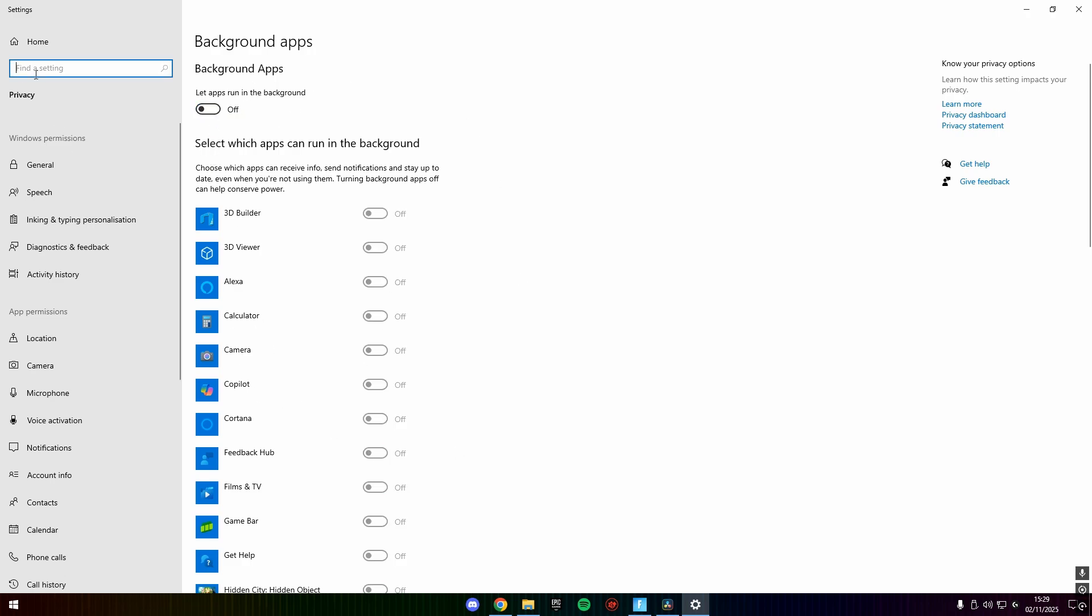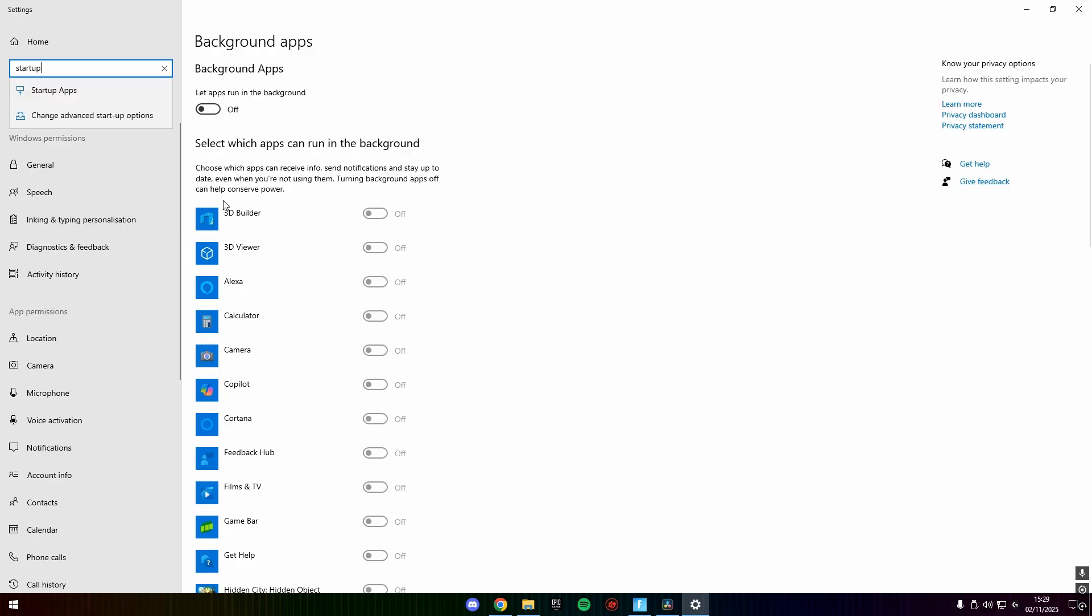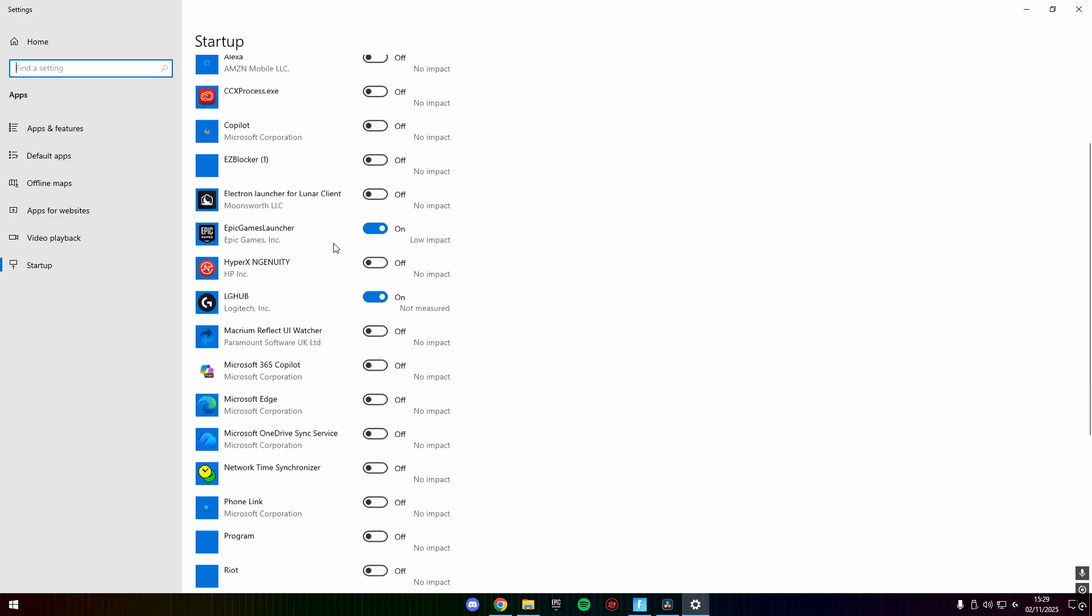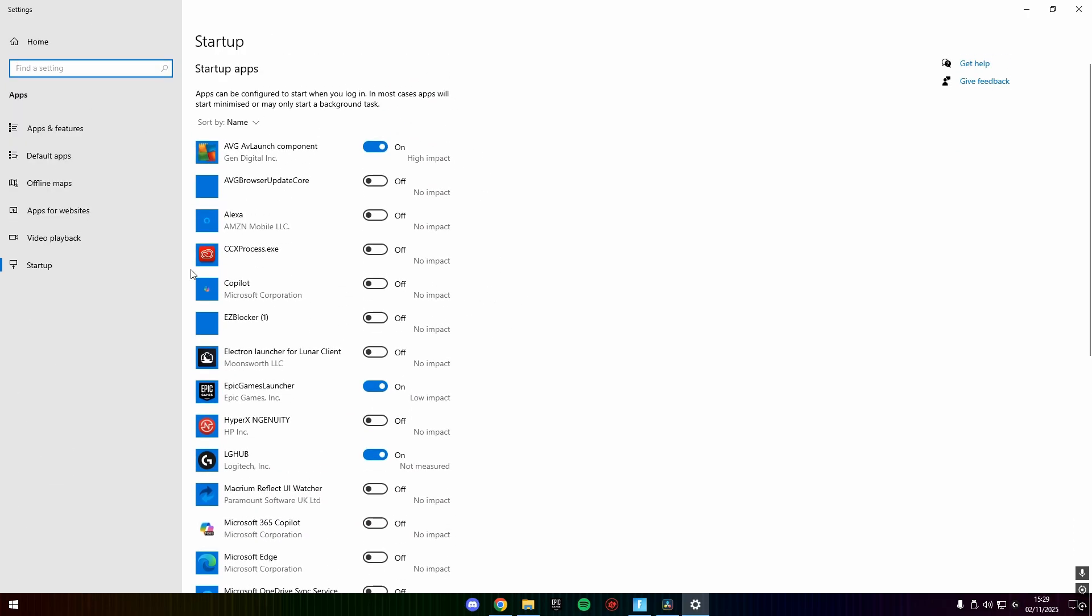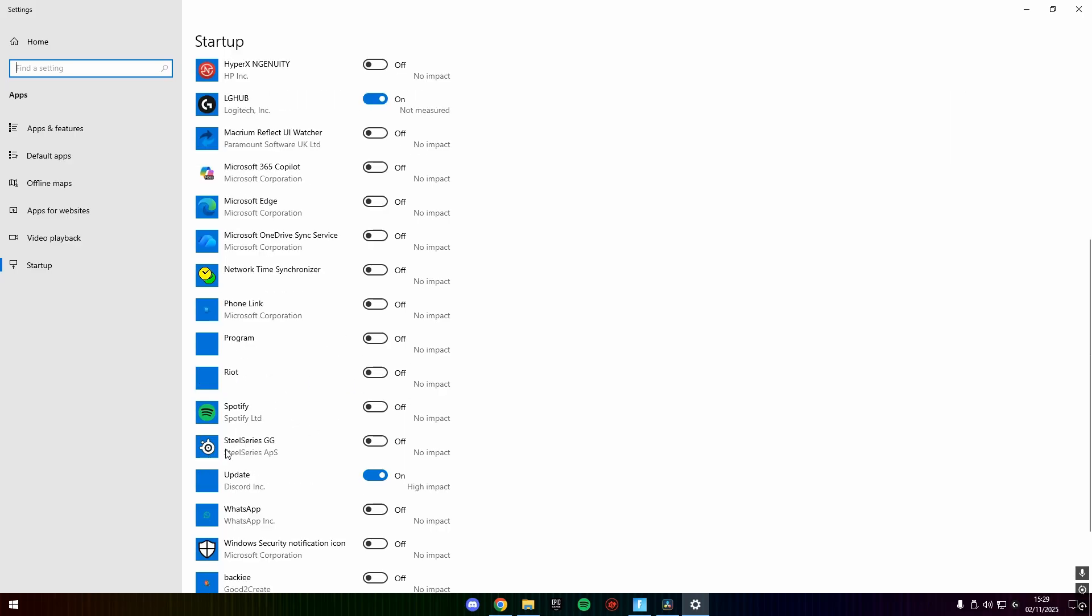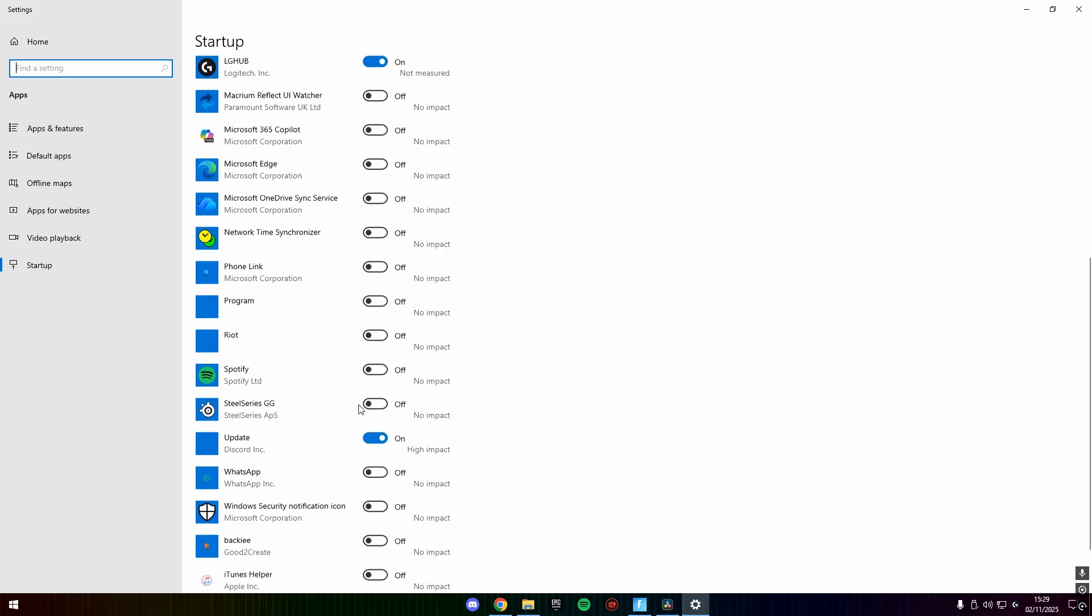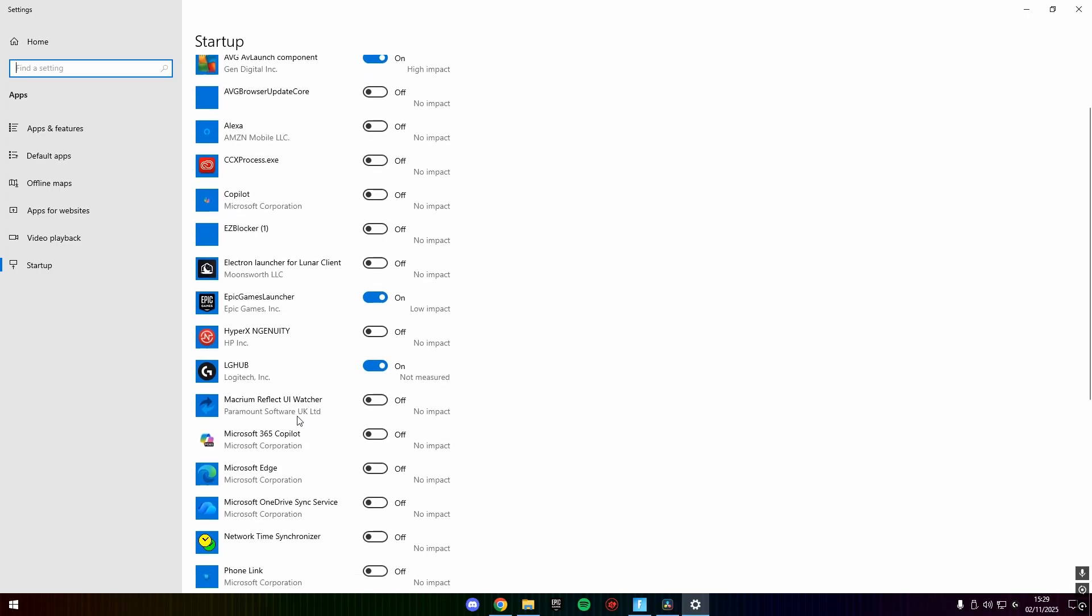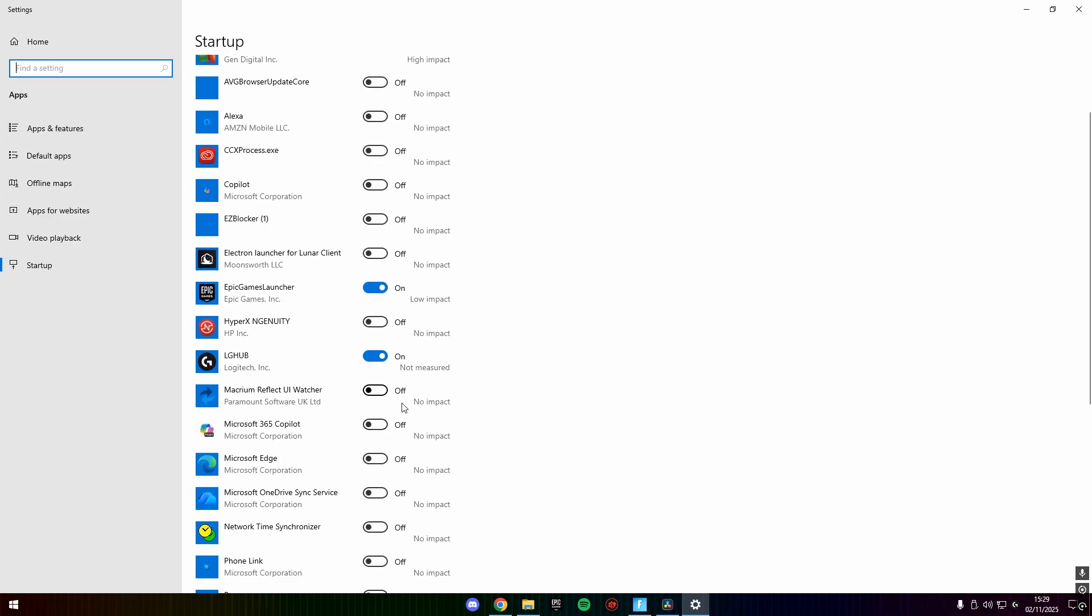And then if you go in the search bar again and search startup apps, you just want to make sure only the necessary ones are on. So I have Epic Games Launcher on on startup because I want to load Fortnite. But for example, I have Spotify off because I don't want Spotify launching when my PC runs. So just make sure there are no unnecessary apps because when you get your PC, often there are so many unnecessary apps.